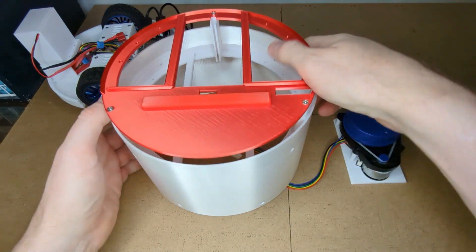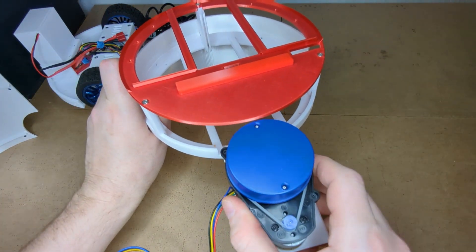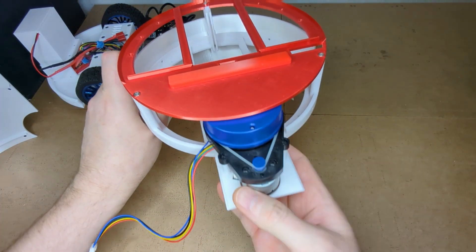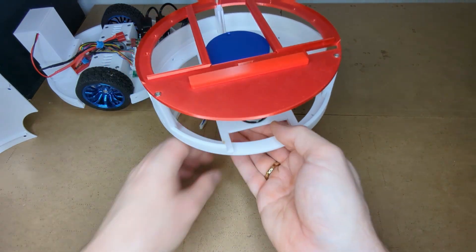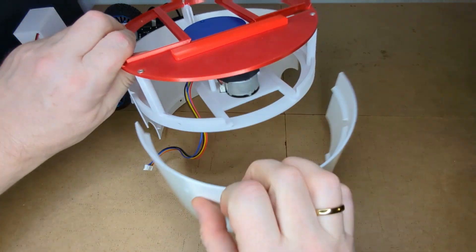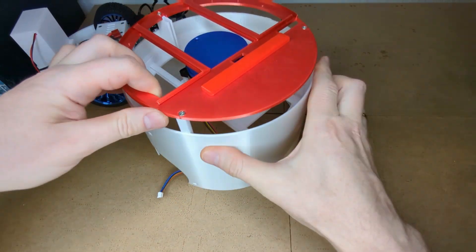The robot's microcontroller will store the credentials in its flash memory, so you don't have to repeat this Wi-Fi setup process again next time.